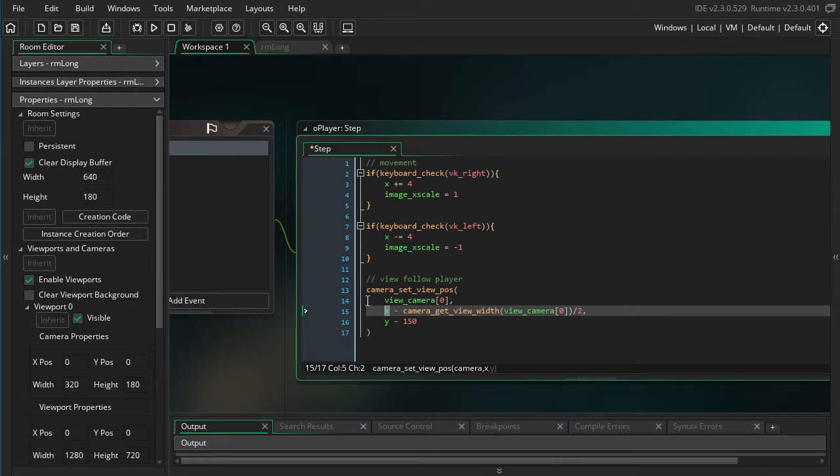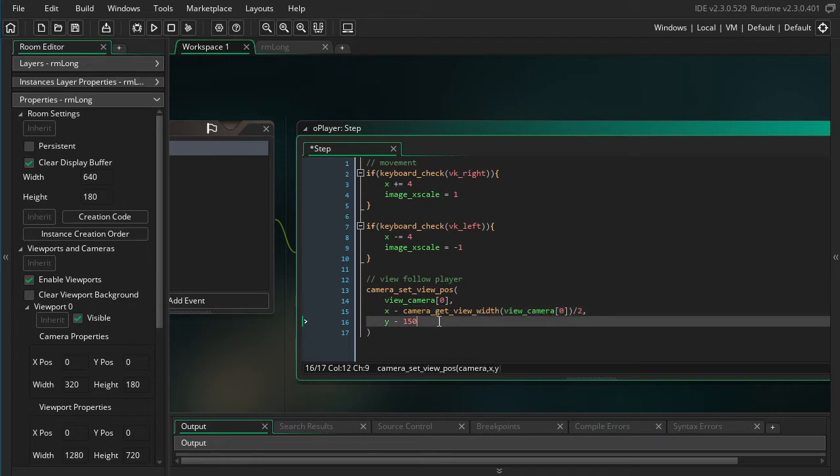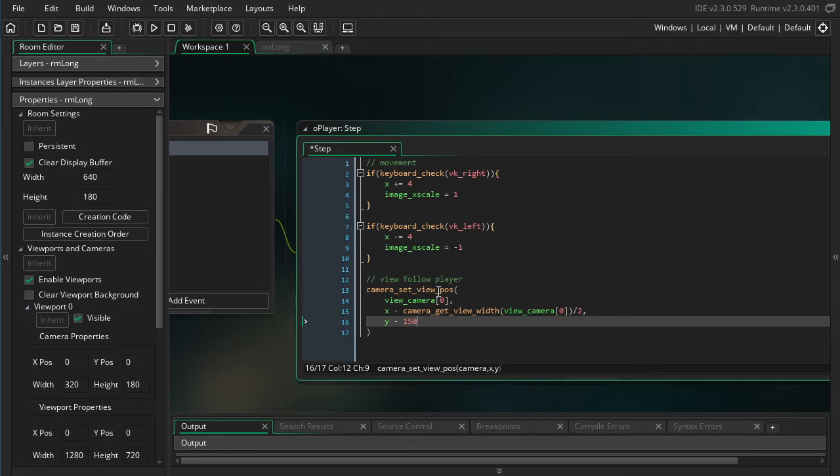Now we could have done the same thing with the y to do camera_get_view_height. But in this case, maybe I want the player to be more towards the bottom of the screen because usually there's more interesting things above you than below you. So I can just set the number I want right here.